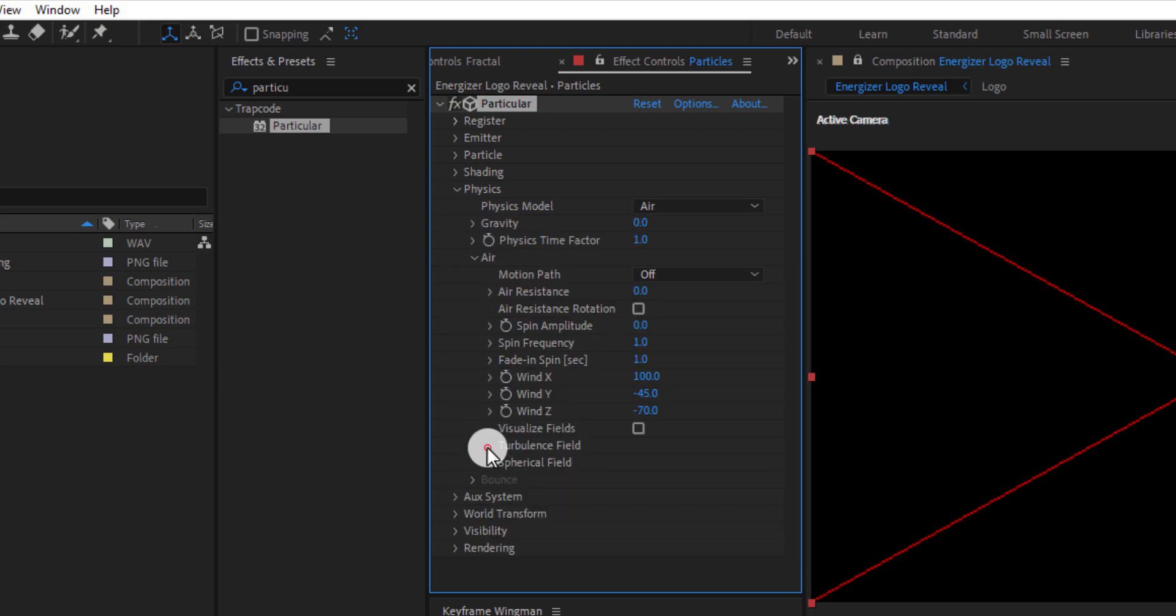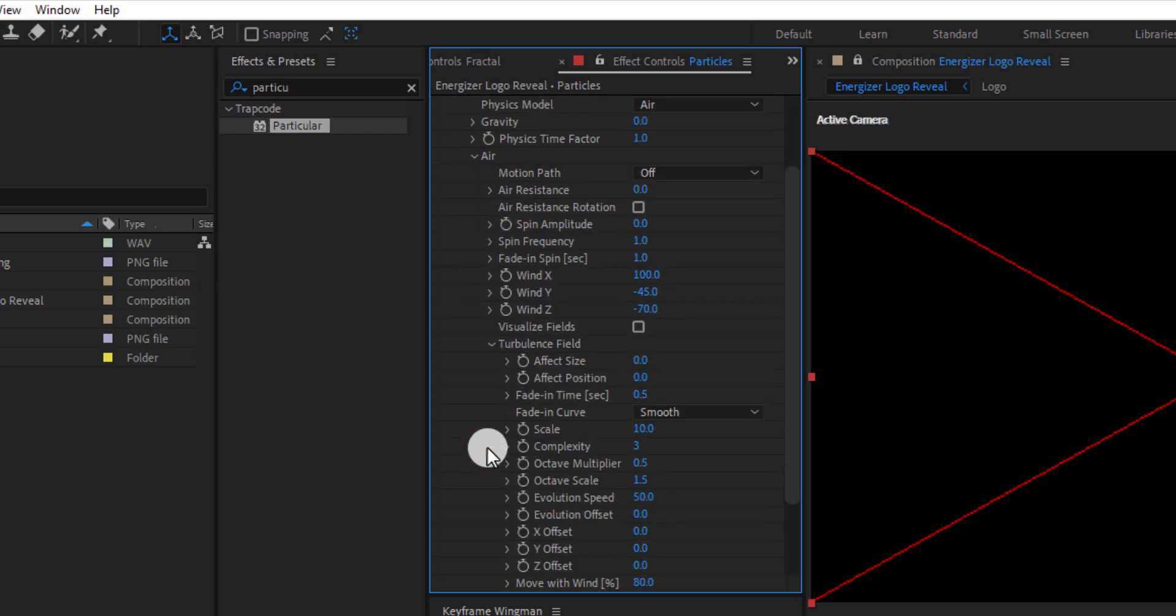Open turbulence. Change effect position to 200.